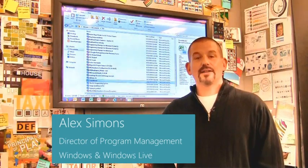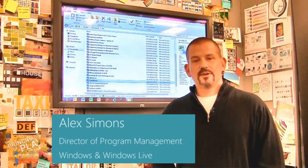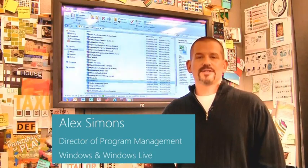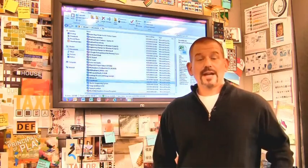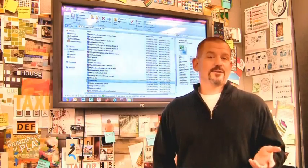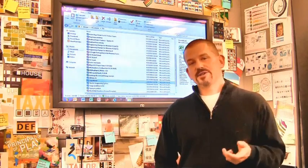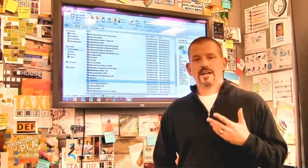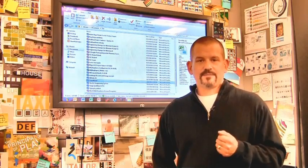Hi, I'm Alex Simons, one of the Directors of Program Management here in the Windows team. We're back here in the design room, and today I want to show you some of the really cool enhancements we've made to the Windows Explorer in Windows 8.